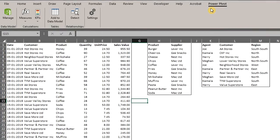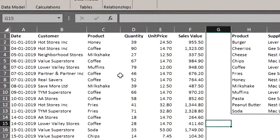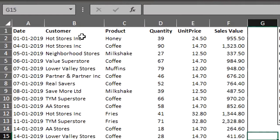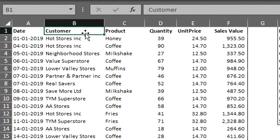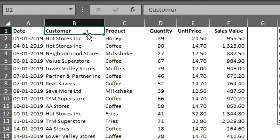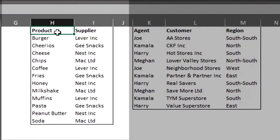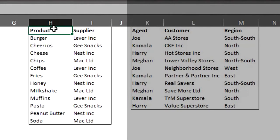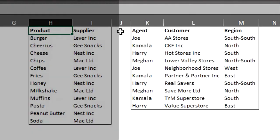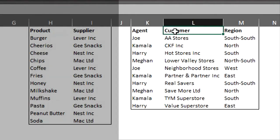Now let's take a look at the data. The data list here shows details relating to sales. It includes customer names, product, sales quantity and value. Here we have the supplier list showing products and their suppliers and this is the agent list showing their names, customers and region.